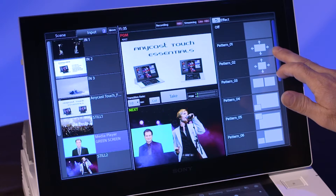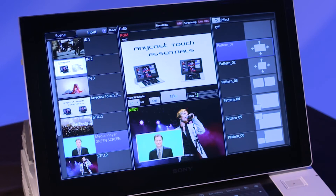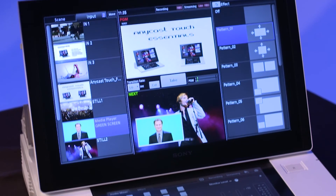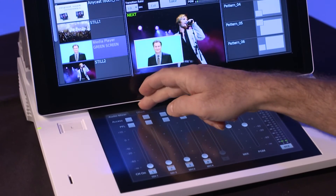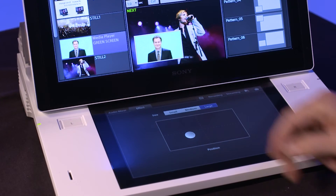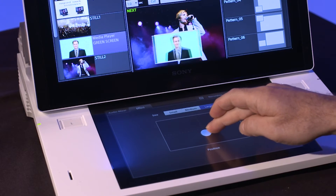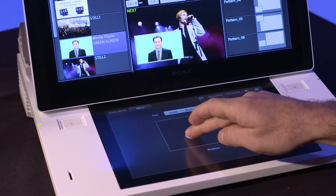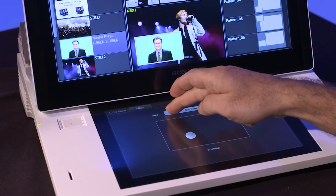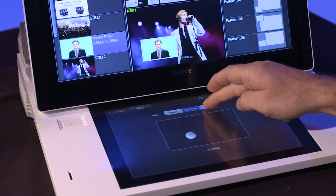If you select a template with arrows, changes to the effect are made on the sub-panel via the effect tab. Simply tap and drag the circle icon to position the picture. Select small, medium, or large to resize the picture.